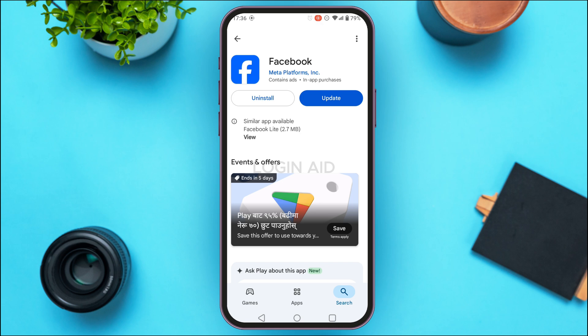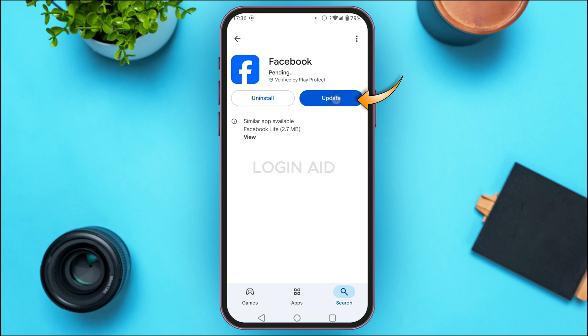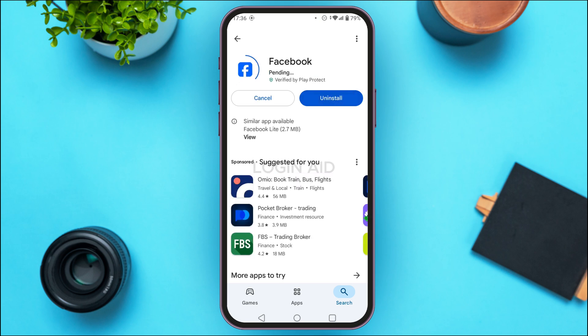You'll be able to see the results — find Facebook and tap on it. You'll be led to an interface with two options: Uninstall and Update. Since some features may not be available when the app is outdated, tap on Update.